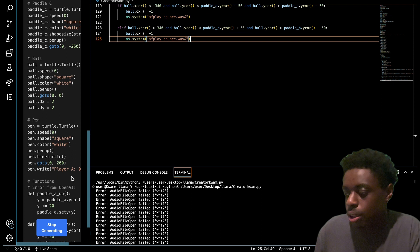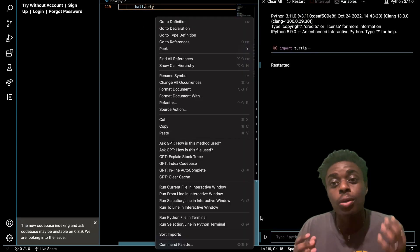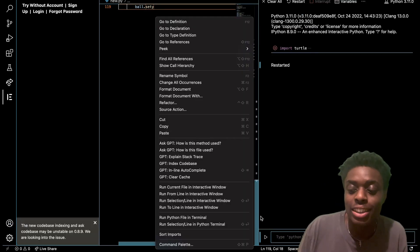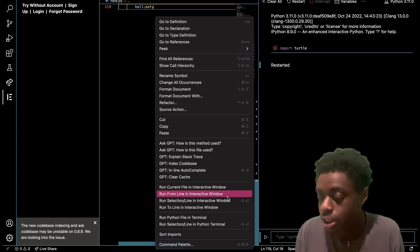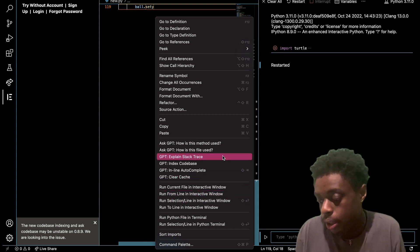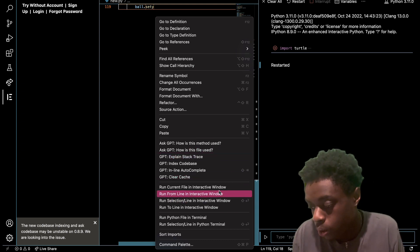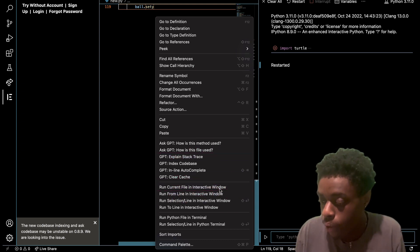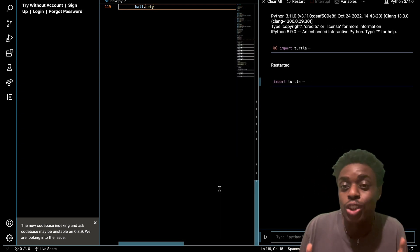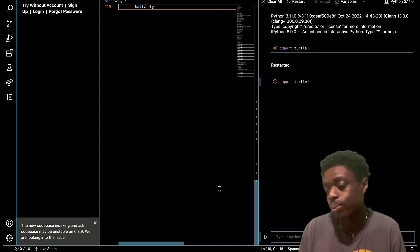To run the code written by Easy Code Copilot, all we have to do is double-click and we scroll down to run current files and interactive window.